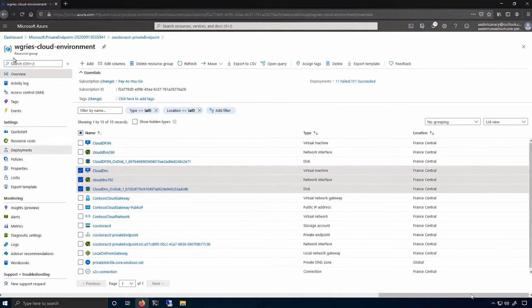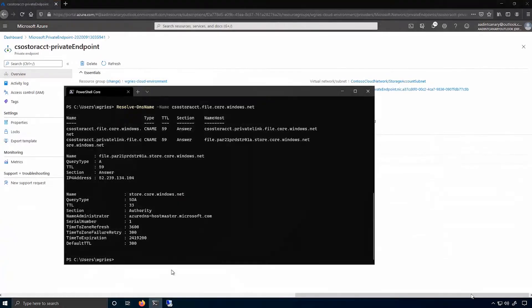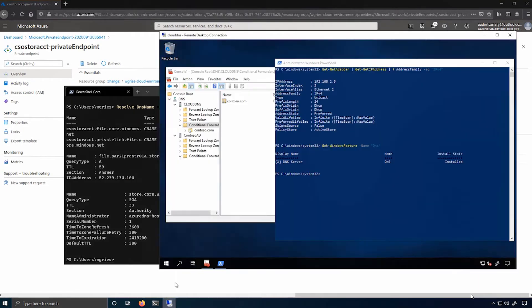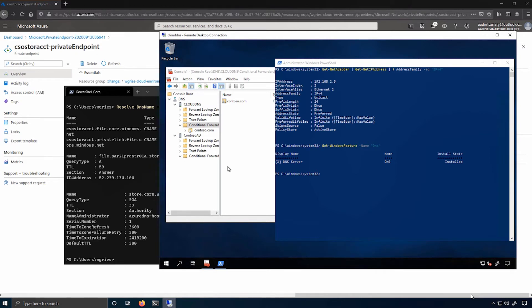So I called it Cloud DNS. And as you can see, here's a remote desktop connection to my Cloud DNS server. You can see that I've actually installed the DNS server role. I didn't install anything else. This is the only thing I did before recording this video.